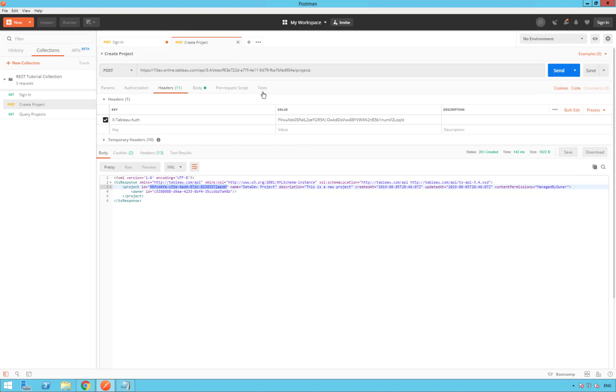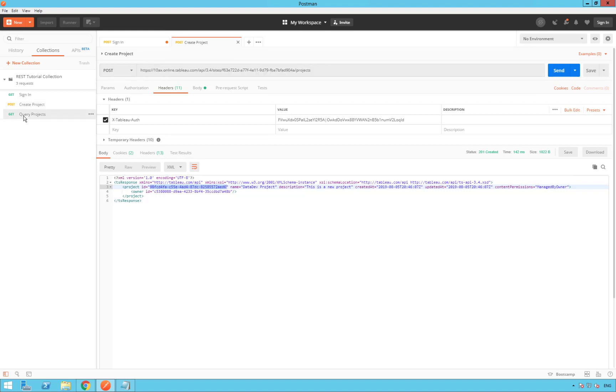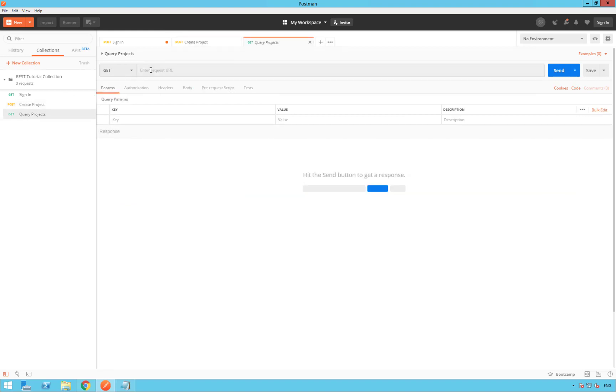Before opening this new request, be sure to copy the URI from your create project request. And open query projects on the left side. Paste the URI. Don't change the verb here. We are going to use a GET request.